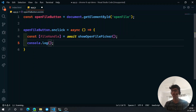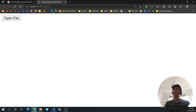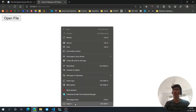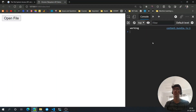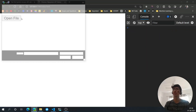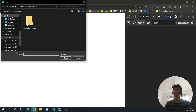Let's see what fileHandle looks like. I'll add console.log(fileHandle), hit save, go back to the browser, right-click, inspect, and open the console.